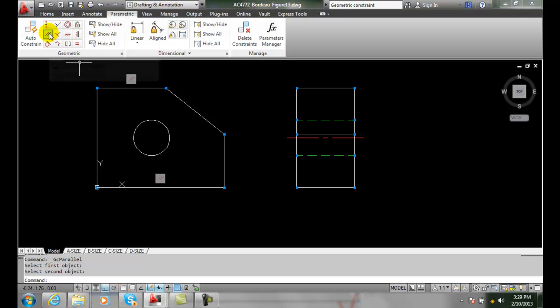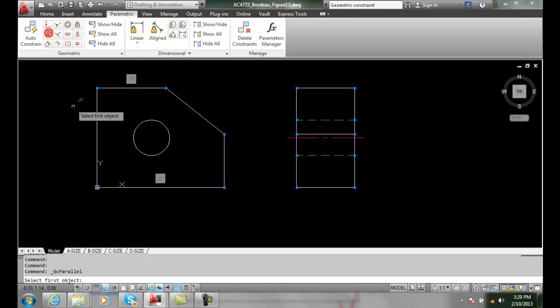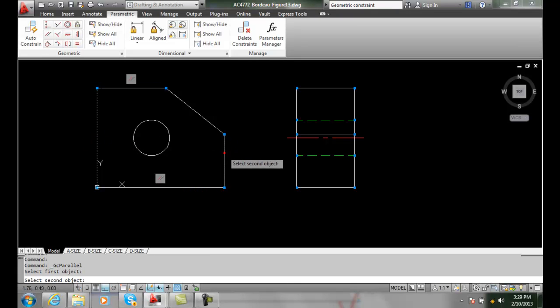Then I'm going to place two more parallel. I'm going to pick this one and this one. Now these two lines will be parallel.